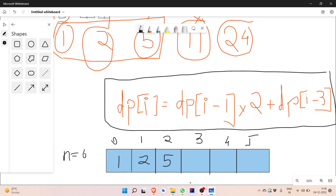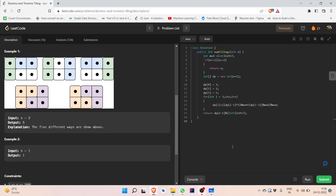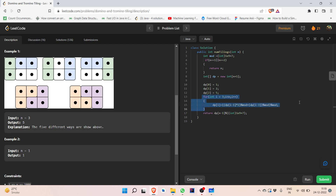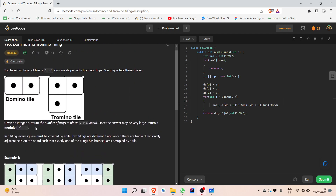Here is the code. I have initialized a DP array and stored dp[0], dp[1], dp[2] as 1, 2, and 5 — the first three known values. Since we use zero-based indexing, at the end we return dp[n-1]. Then from i equal to 3 up to i less than n, we compute dp[i] = dp[i-1] * 2 + dp[i-3]. Since the number can be very large, we apply modulo 10^9 + 7 at each step.